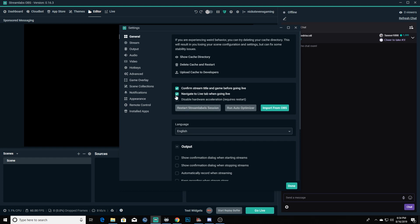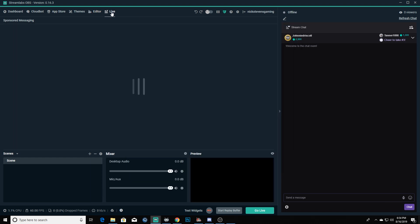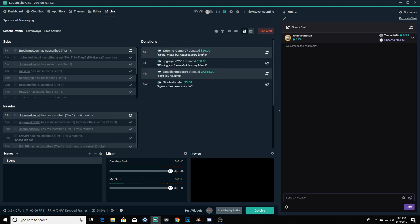I also have navigate to live tab when going live, which means it brings up and navigates to this tab. It'll show your sub history, resubs, donations, and these kind of little alerts. It actually puts your little preview down there in the bottom. You still have all of your pertinent information.